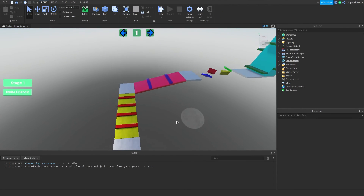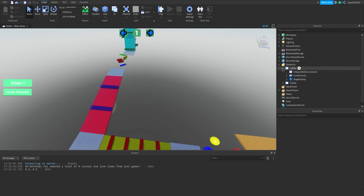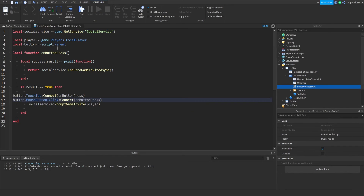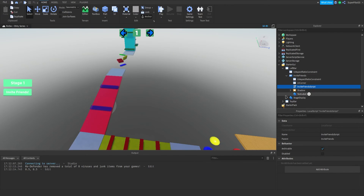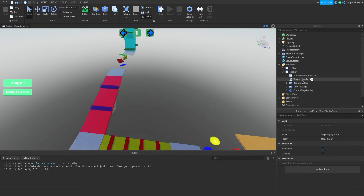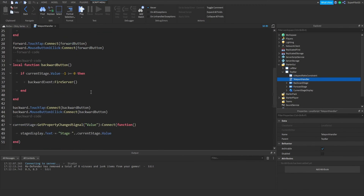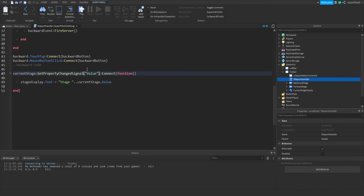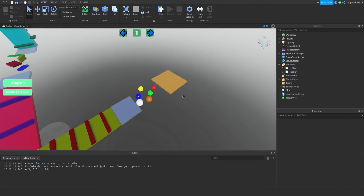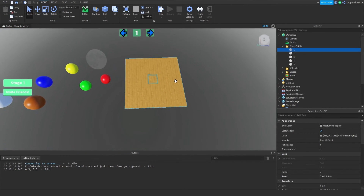Hey everyone, Rodev here. Real quick, I made a few errors — let's fix them. Go to your UI, click left bar. Under the Invite Friends button the script is complete but not working — I'll have a fix in the next video. More importantly: go to Stage Display Script and make sure it says getPropertyChangedSignal, not getPropertyChangedAsync — my very dumb self wrote async. Make sure it says signal. Then in the top bar Teleport Handler, all the way down, also make sure it says signal, not async.